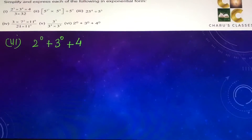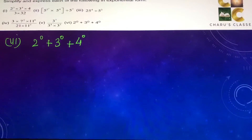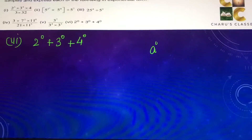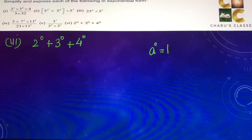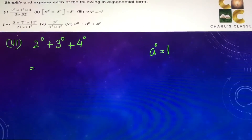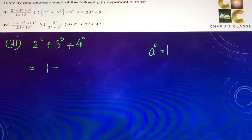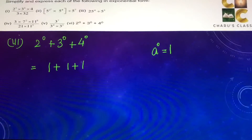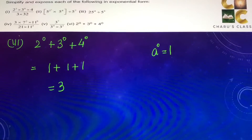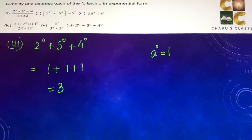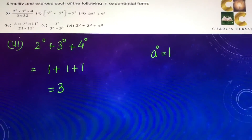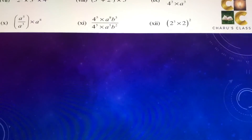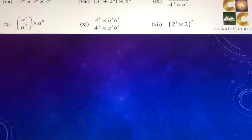Sixth part: 2 to the power 0 plus 3 to the power 0 plus 4 to the power 0. We know that anything to the power 0 is 1, so this becomes 1 plus 1 plus 1, which is 3.